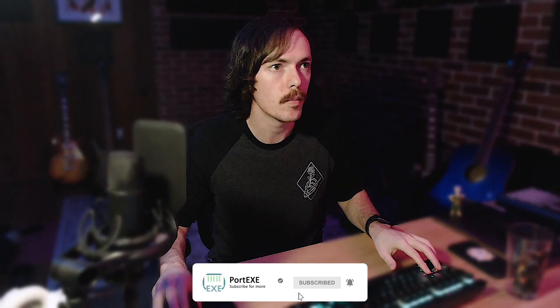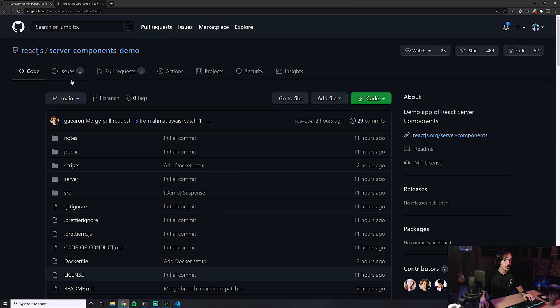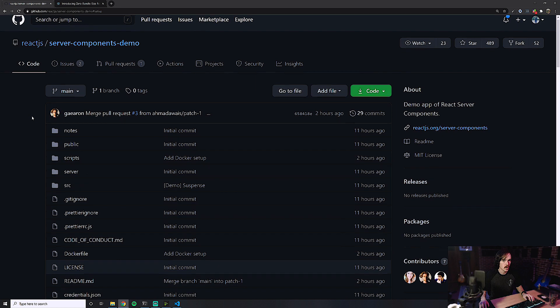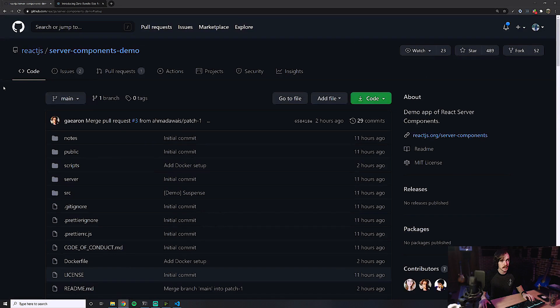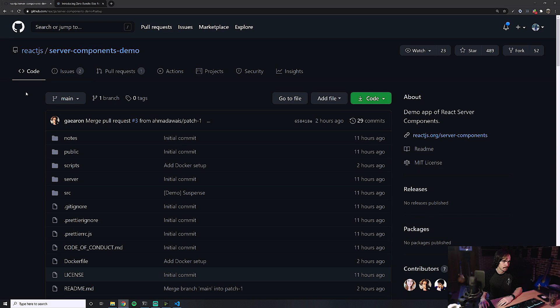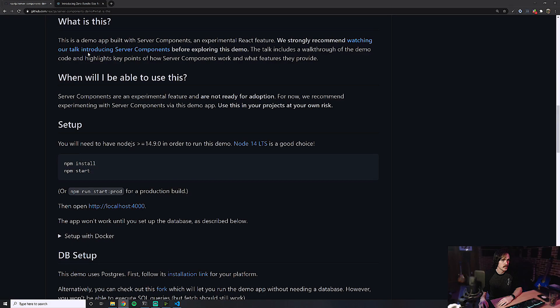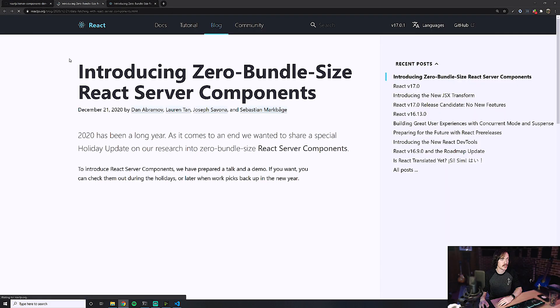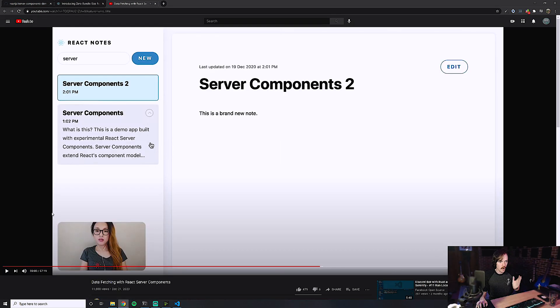So I checked it out, and basically there was this video. I ended up on this repo, and this is the repo that Dan Abramov starred, and I noticed that there was basically a demo. It says Server Components Demo. I clicked it and it is a link to a video — almost an hour-long video, 57 minutes long.